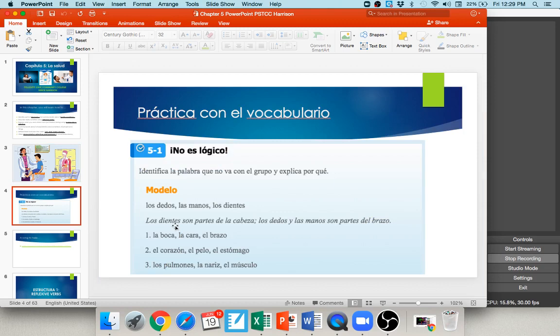A lot of MindTap activities may give you a series of body part words and ask which one doesn't belong. For example, the modelo gives you los dedos (fingers), las manos (hands), and los dientes (teeth). Of those three, los dientes doesn't belong, because los dientes son partes de la cabeza, while los dedos y las manos son partes del brazo — they're on different parts of the body.